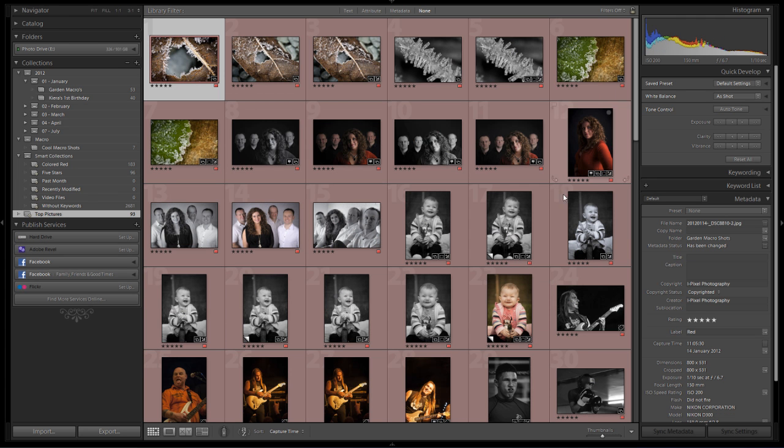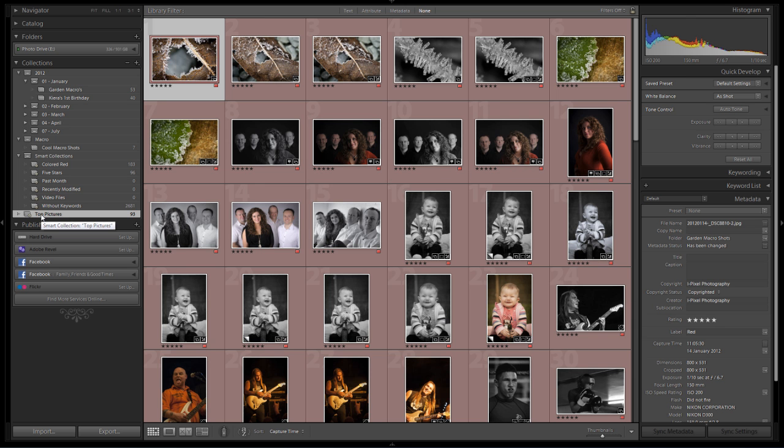You can see it immediately shows me just all the red five star items, and you can see we've now got a top level smart collection called top pictures.